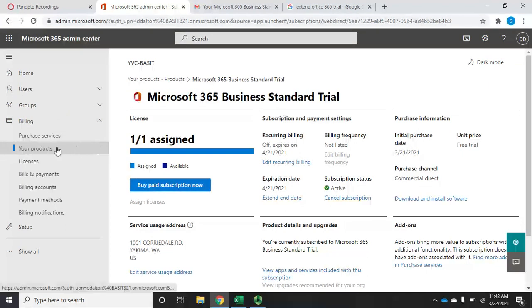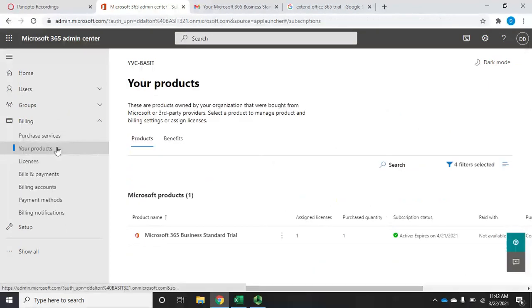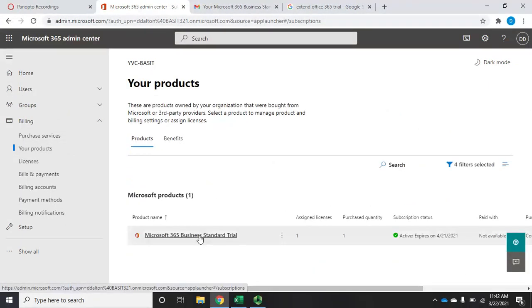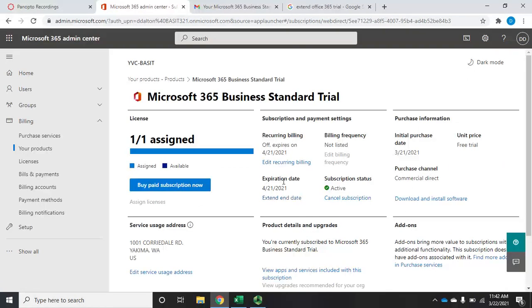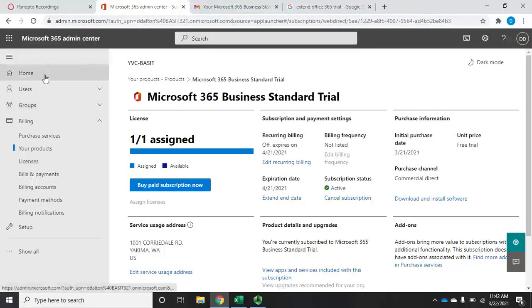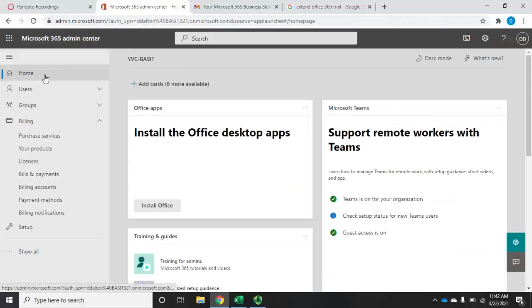So remember, go to your products and then click on the product. Under expiration date, you can extend end date to give you a little more time on your trial.